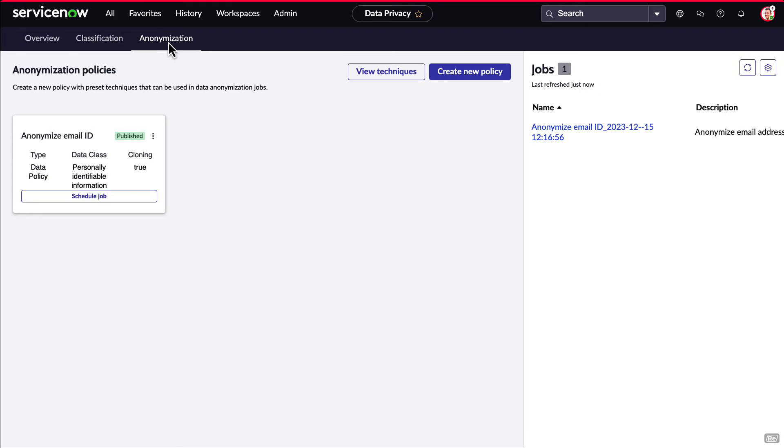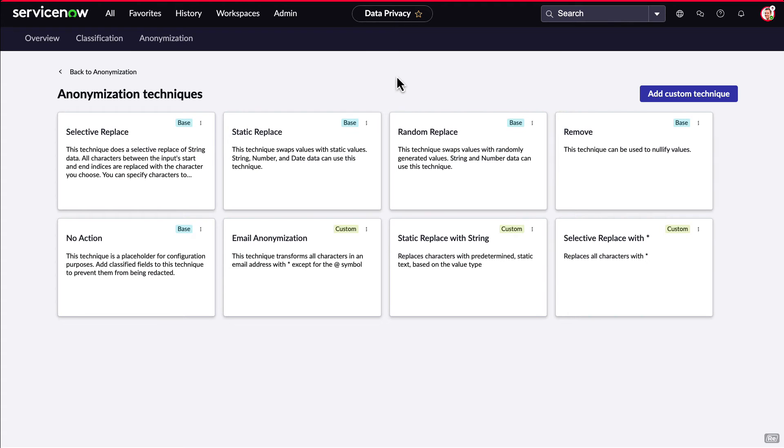Now, when we click on anonymization, we are presented with information about the existing policies and jobs. Here, we can see the pre-built anonymization techniques included in data privacy, as well as any custom techniques that have been created.